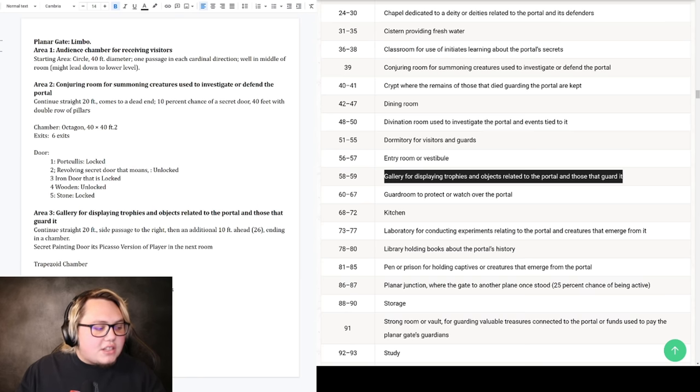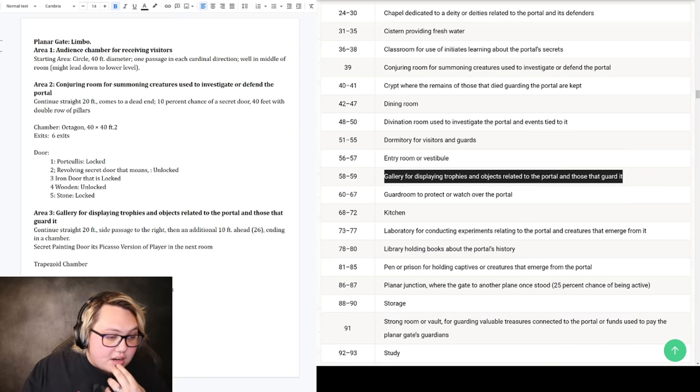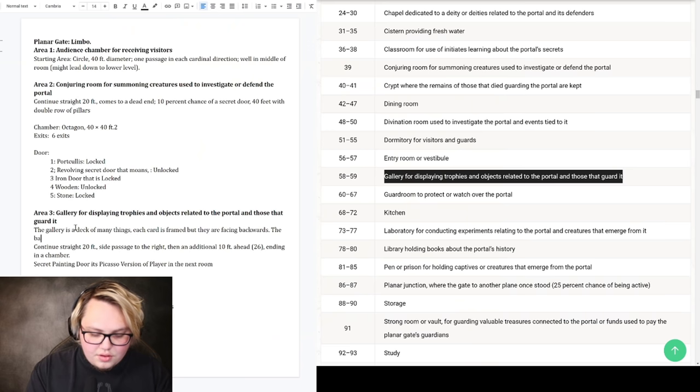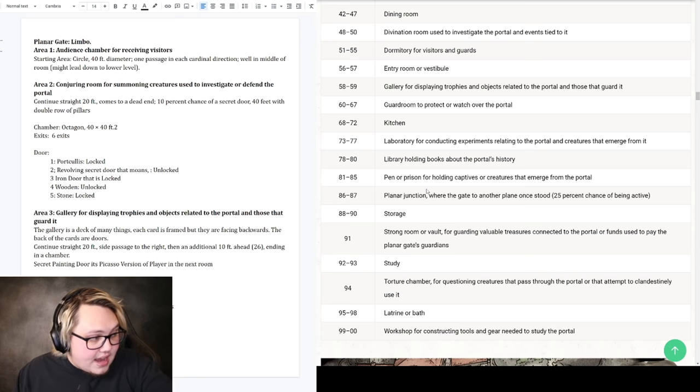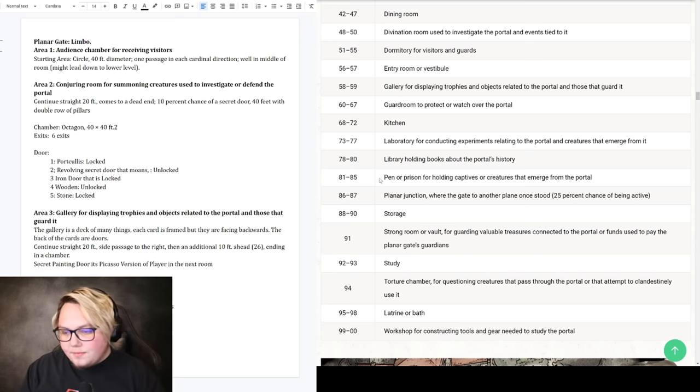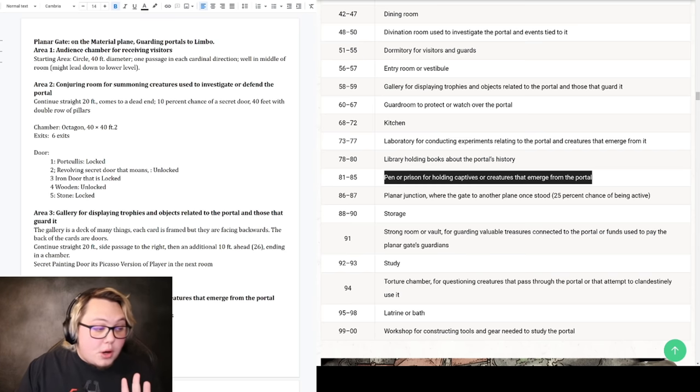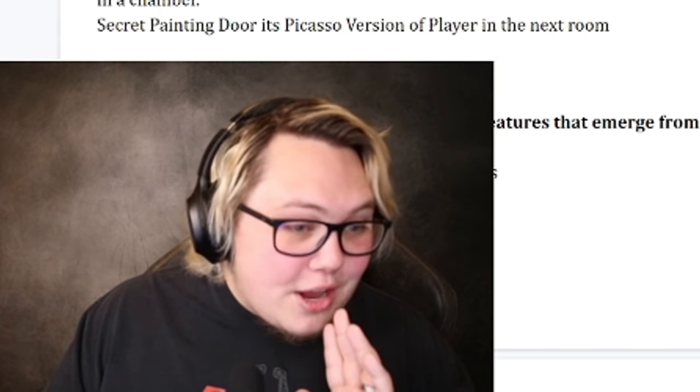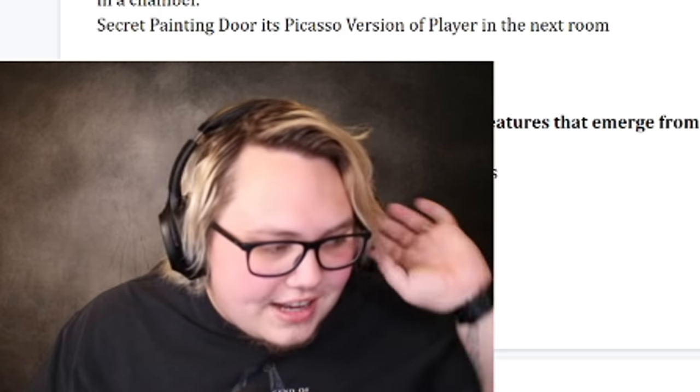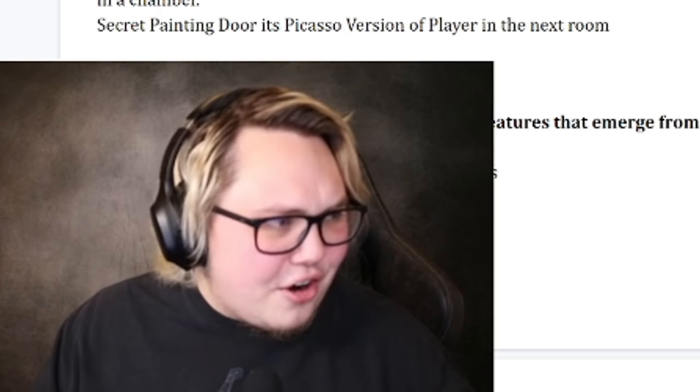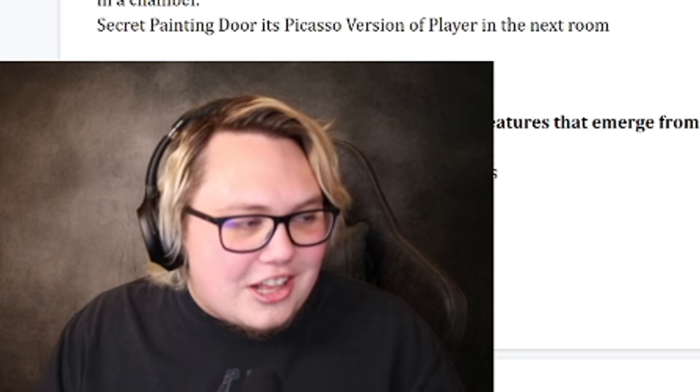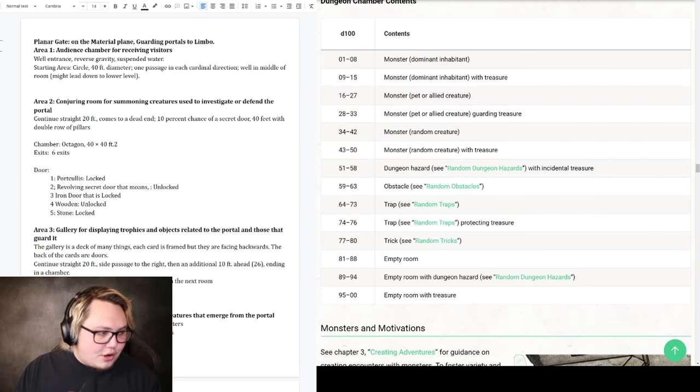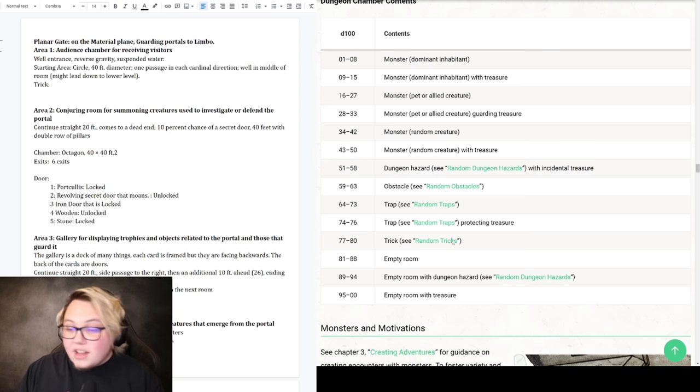We need to go a little deeper with this one. What is it displaying? What kind of stuff? What things come from limbo that could be displayed there? Framed cards that form a deck of many things when combined. Framed deck of many things. The back of the cards are doors. Area four, and that looks like that's going to be our winner, is pen or prison. So the creatures in area four are from limbo. What kind of creatures would have come from this portal? What is in here?